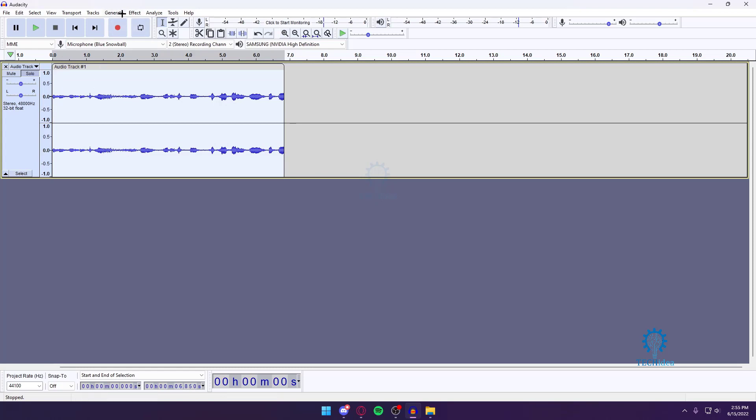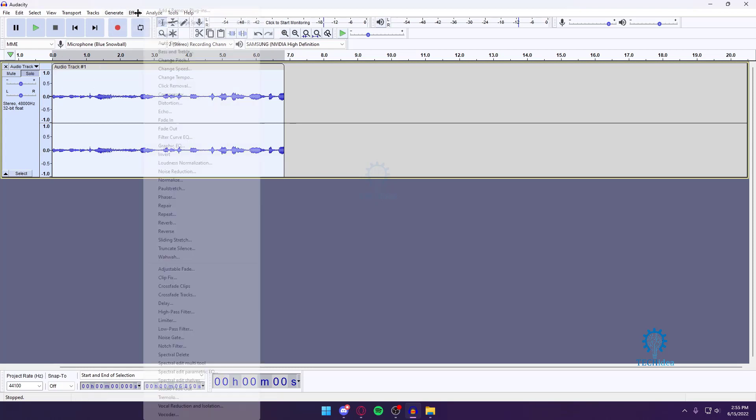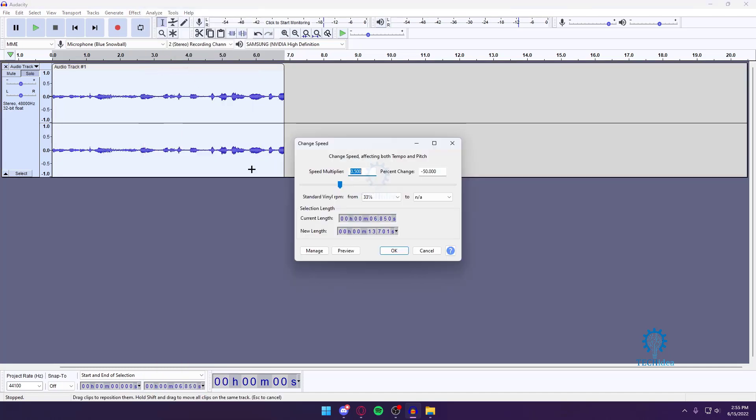Then you want to head over to Effects. It's the fifth option, at least for me. You want to press on Change Speed. The multiplier is normally supposed to be one, it's always going to be one.